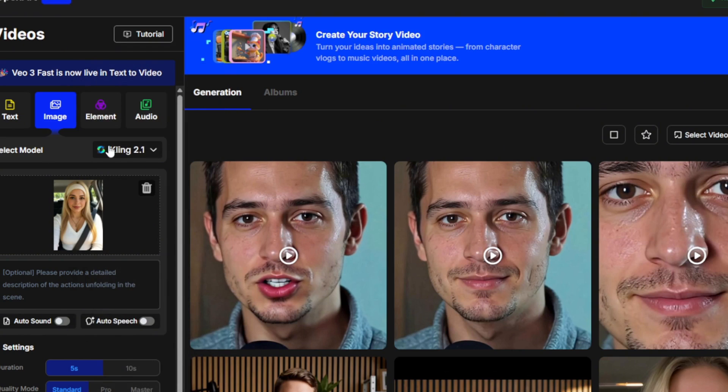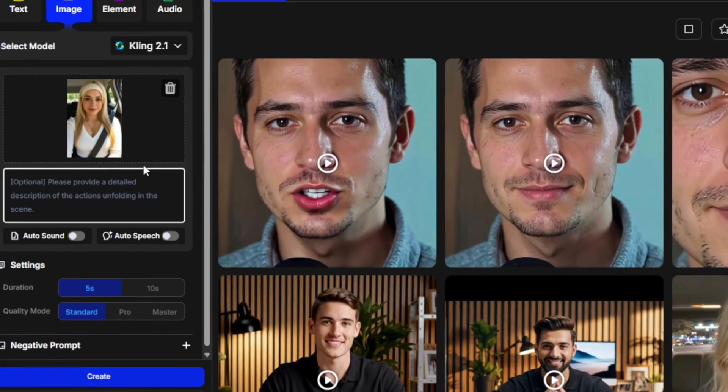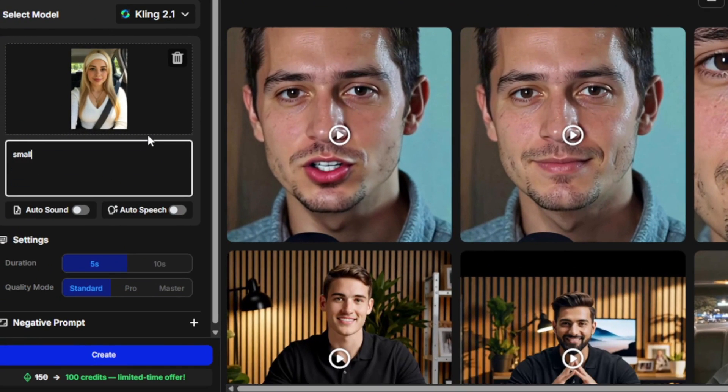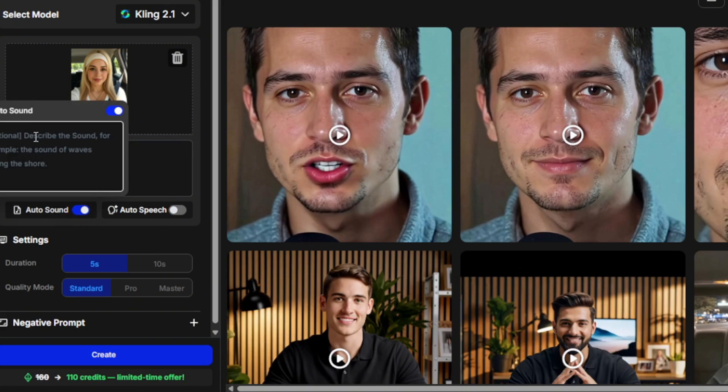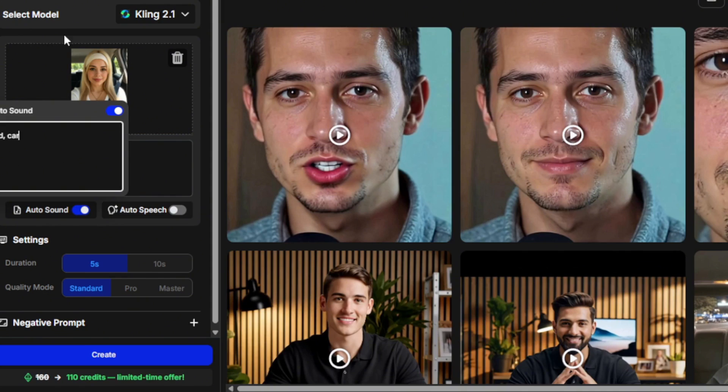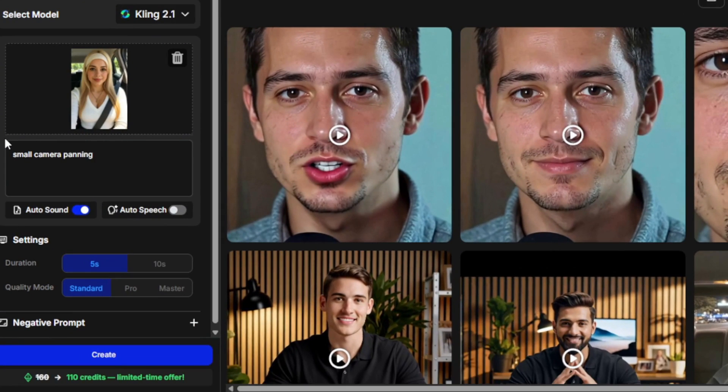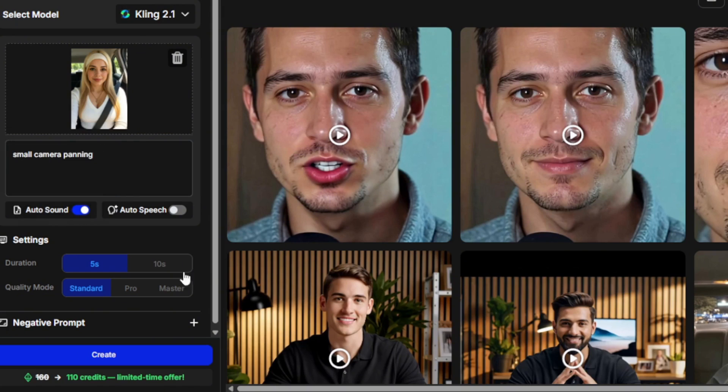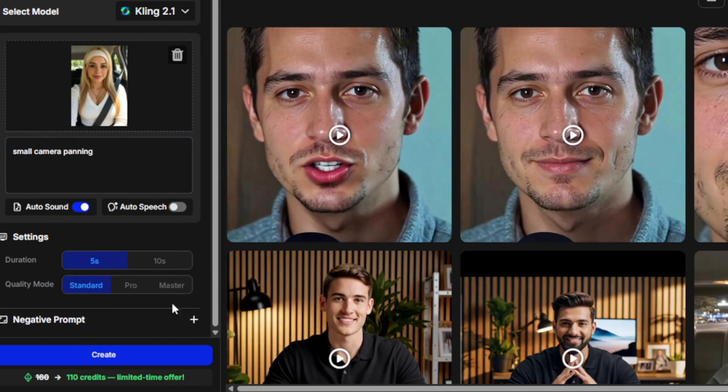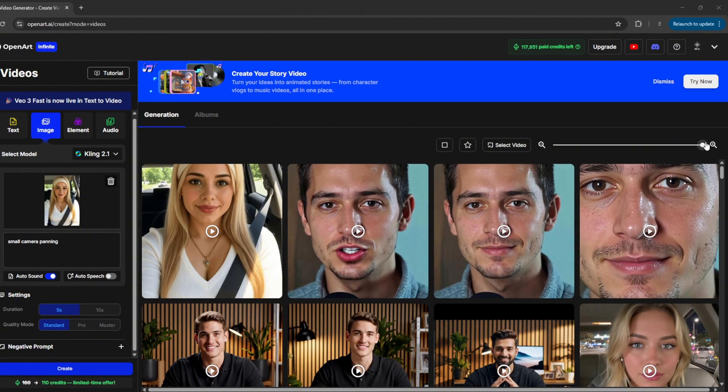As you can see, you can select the Kling 2.1 model, and then we can add something like small camera panning. And don't worry, we are still getting to the future of VO4. So you can add something like small camera panning to the prompt. Then you can turn on auto sound over here, and then you can add something like wind and car. Remember how VO3 got all the hype because you could generate audios with video. But on OpenArt, you can do that with literally every single model, because you see on Kling's own websites, they don't have this feature. But on OpenArt, it's integrated, which makes it way better. You can select how much time you want. We'll just leave it at that, and we'll simply click on Create. So it is now done. And this is the result we played with audio.